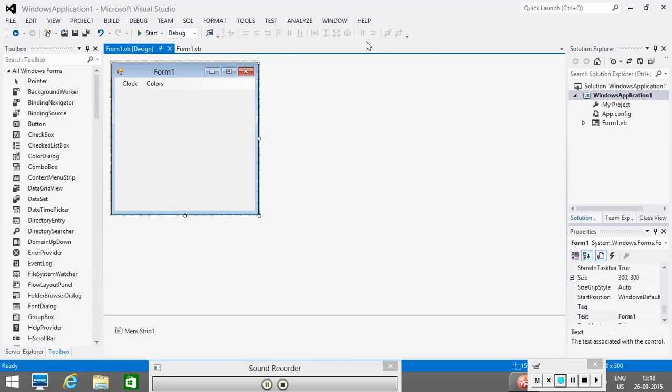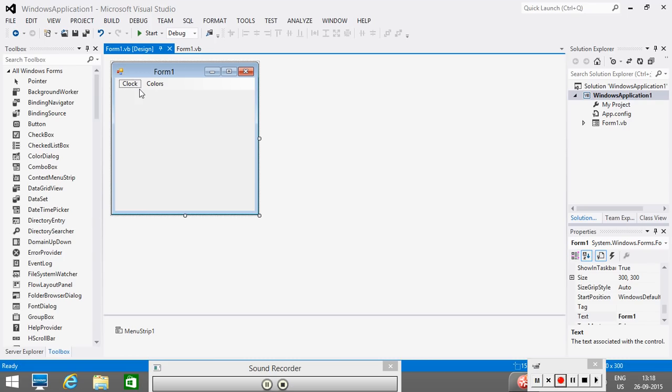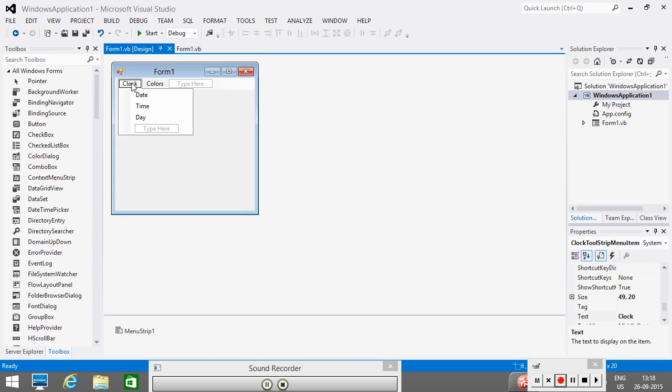Now, the second thing is, if we want to associate some access keys. Access keys means if we want to create some shortcut with this menu, that is also possible. And this we can do with the help of ampersand sign. How to do is, simply go to the menu, click on it. And again, put another click. So, you will get a cursor, which allows you to type on it.